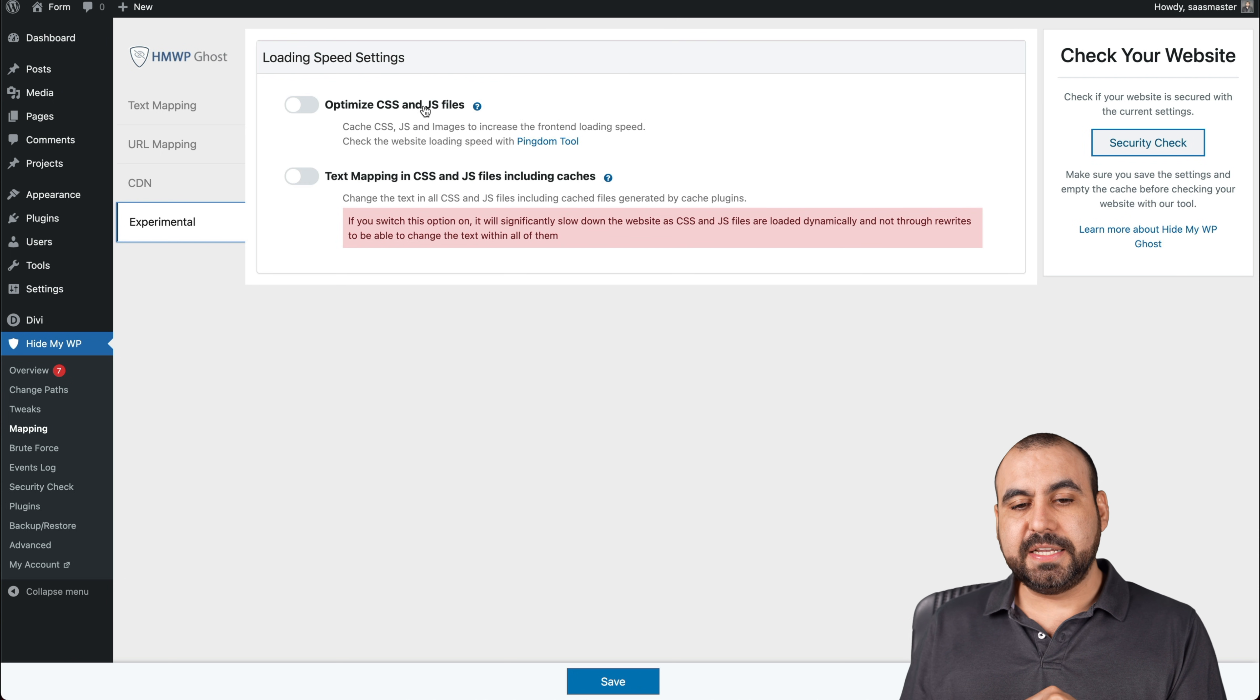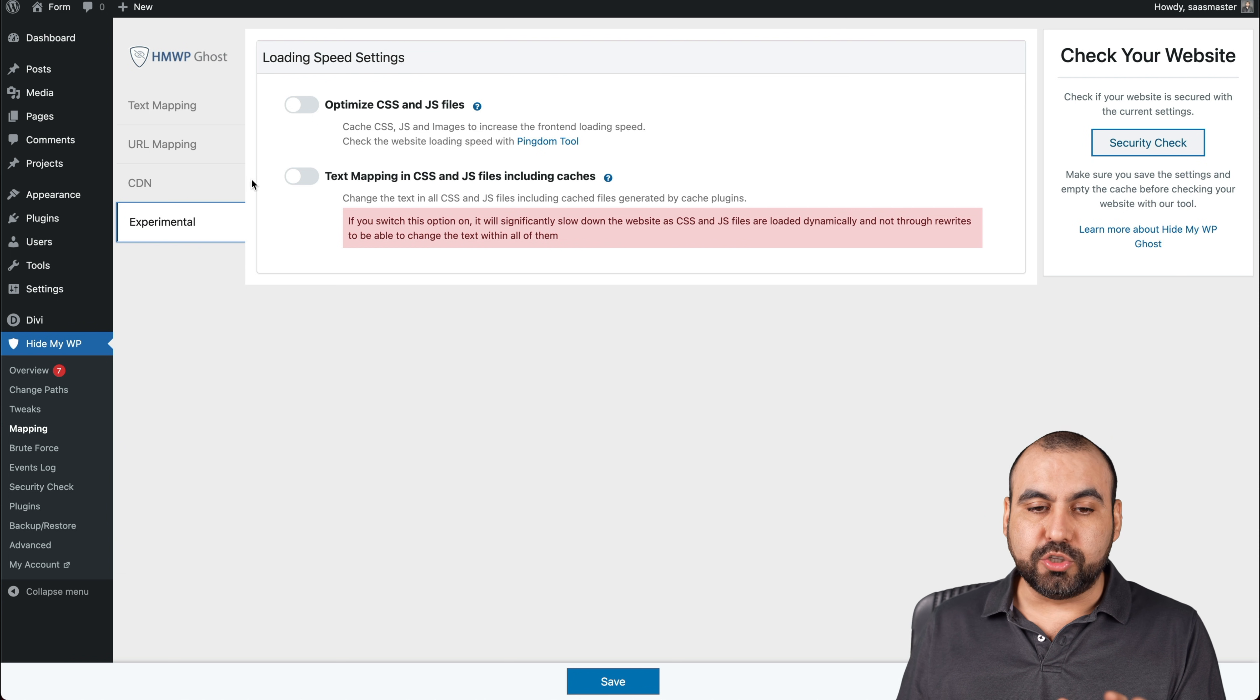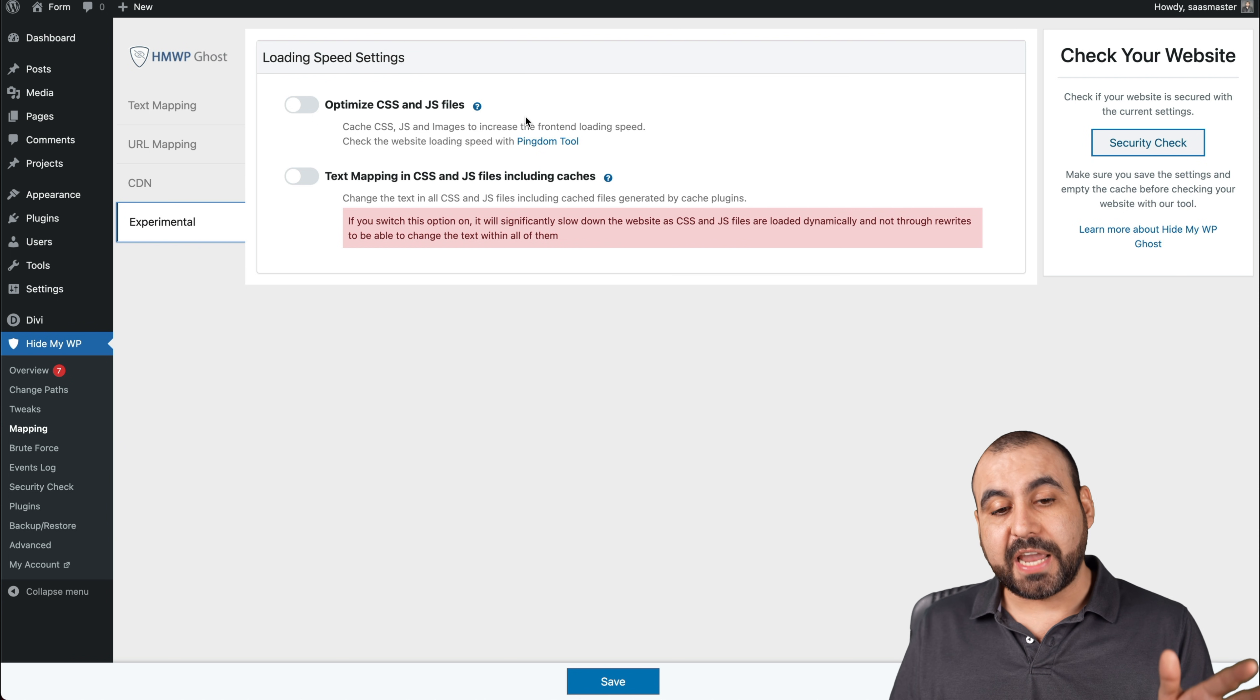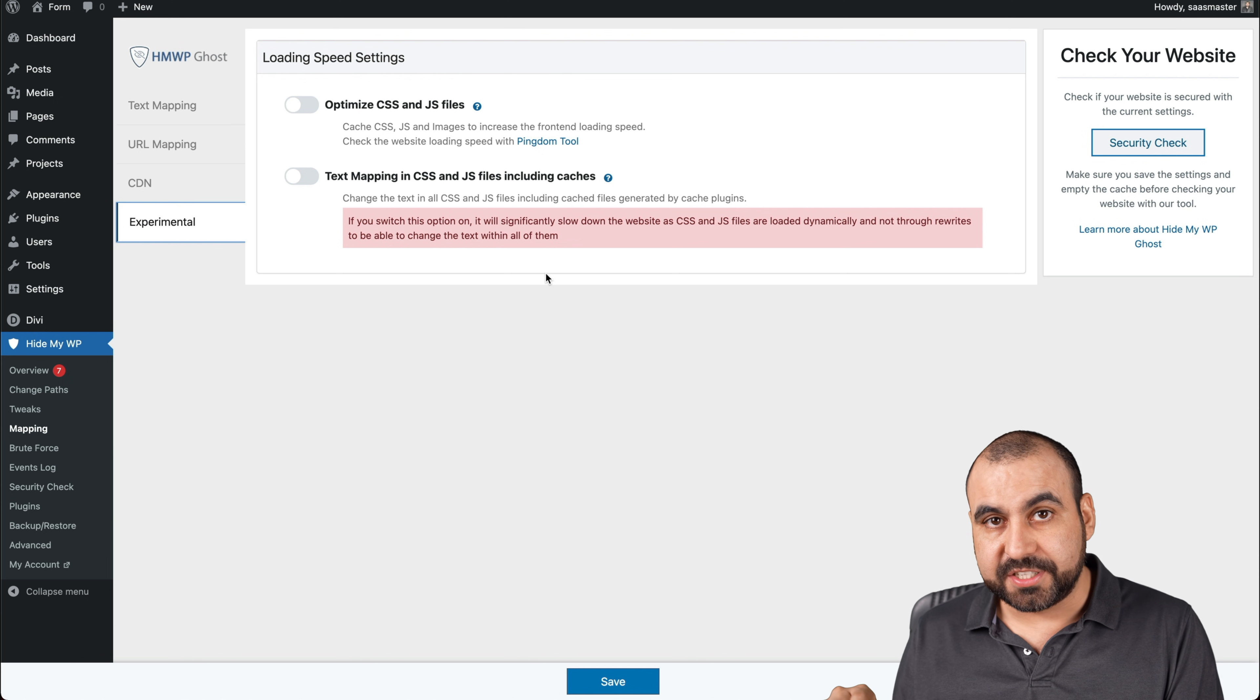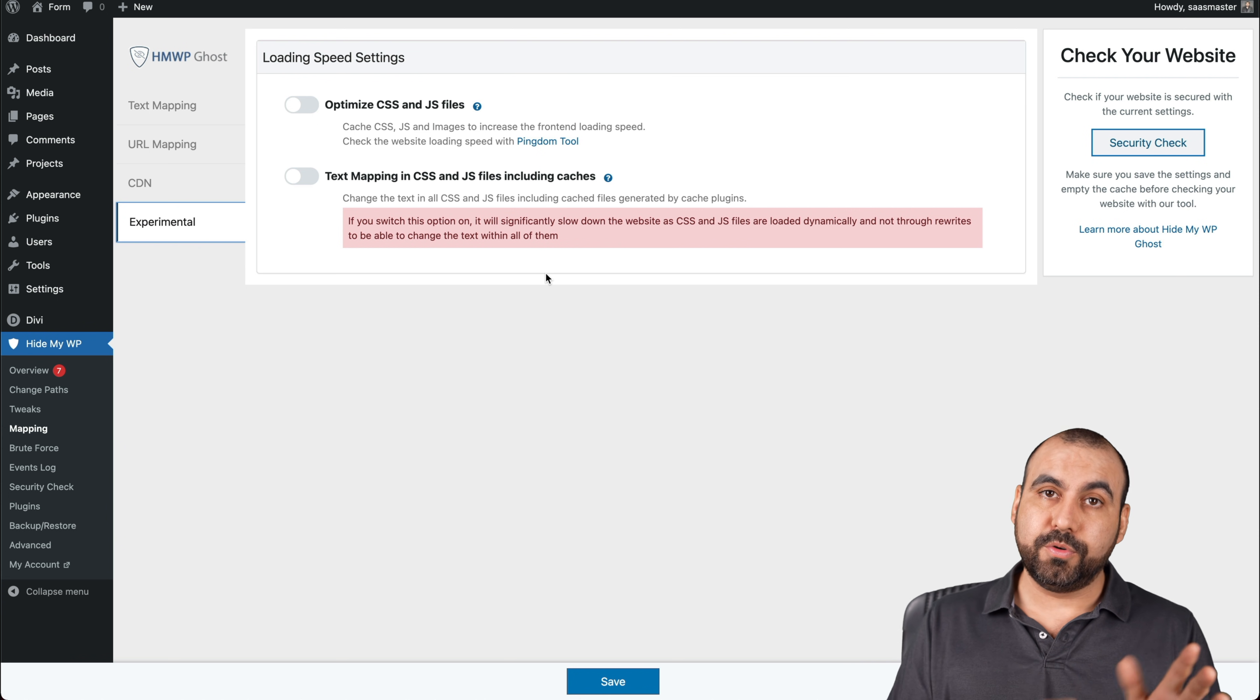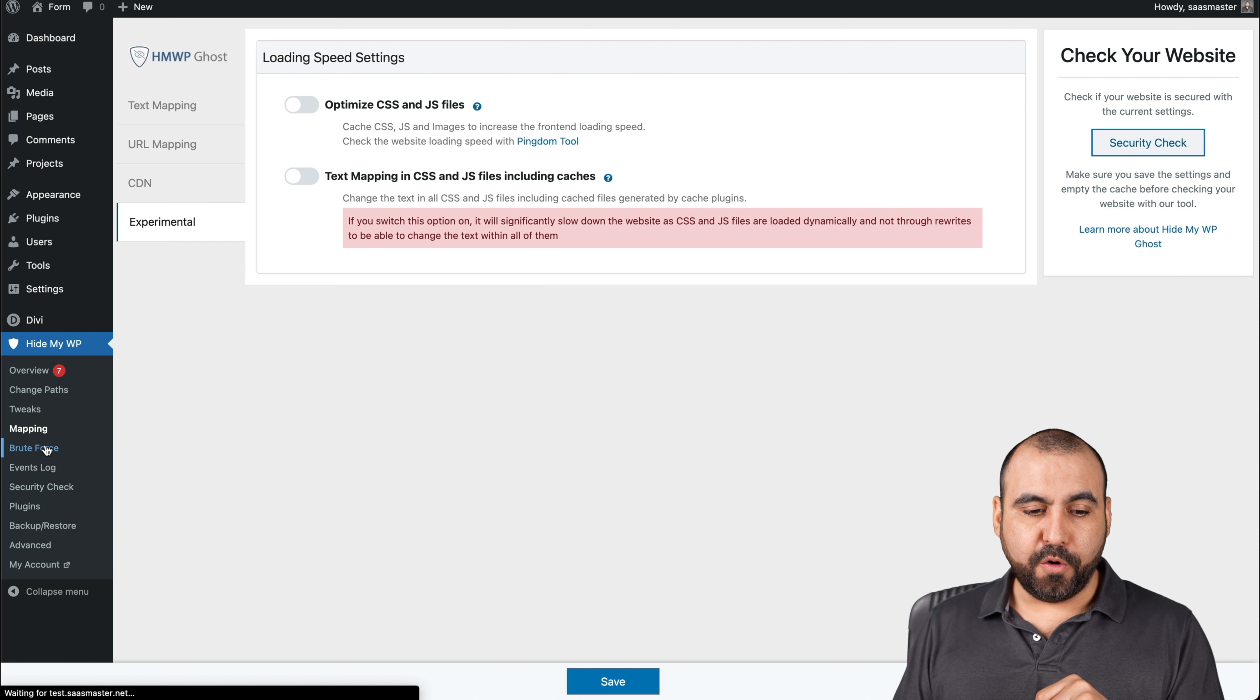Experimental, optimize CSS and JS files, text mapping and CSS heads up. I don't recommend that you tweak this if you have a cache plugin. So if you don't have a cache plugin, then go ahead and use these for optimization, but make sure they're not breaking your site. So go ahead and test it in incognito mode before you set this site to live and just use it as it is.